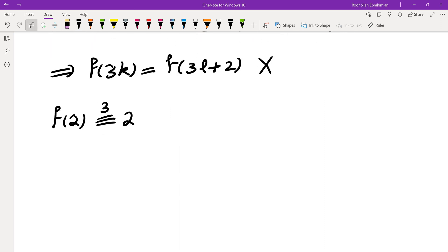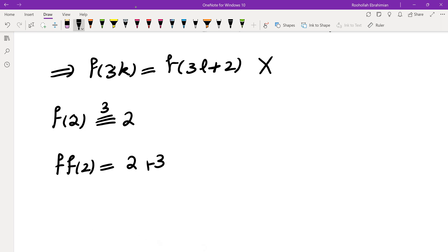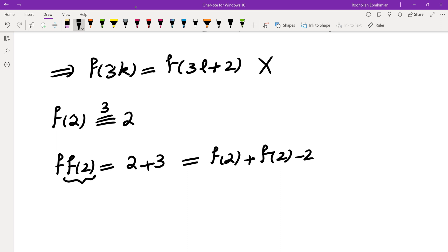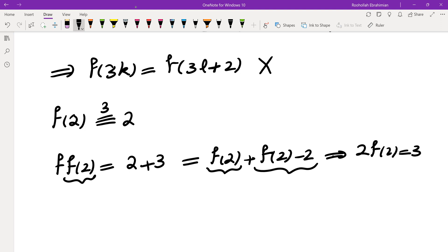Now let's see if that leads to a contradiction. f of f of 2 equals 2 plus 3 by assumption. On the other hand, because f of 2 is 2 mod 3, we apply the rule to get 2f of 2 minus the remainder plus the remainder, giving us 2f of 2 equals 3, which is clearly not possible.